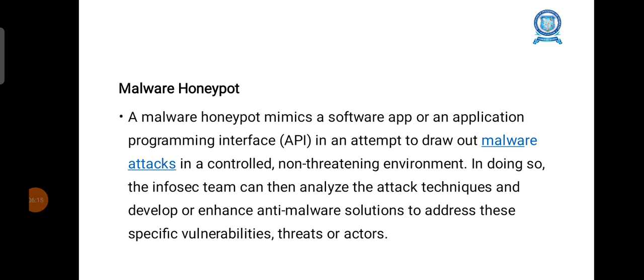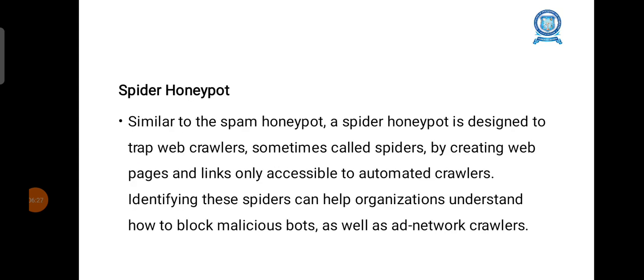A malware honeypot mimics a software application or API in an attempt to draw out malware attacks in a controlled, non-threatening environment. A spider honeypot is designed to trap web crawlers, sometimes called spiders, by creating web pages and links only accessible to automated crawlers.